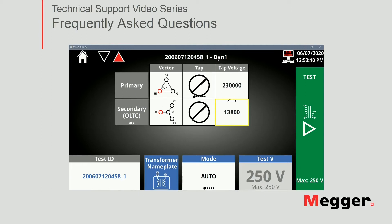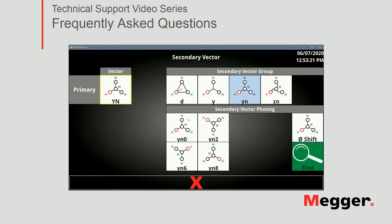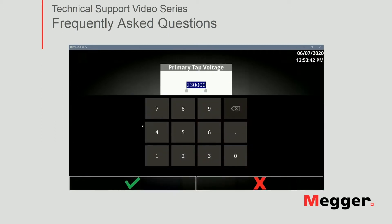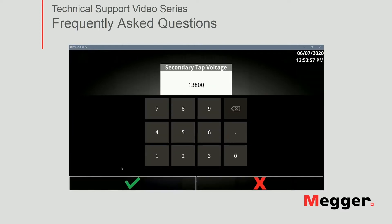Let's go ahead and configure the vector configuration of the transformer under test. For this example, I'm just going to select YN YN0. I need to tell the primary tap voltage — I had 230,000 volts for my last test, and I'm testing the same transformer, so I'll leave that there. For the secondary, I have 13,800 volts. Remember, those input fields are in volts.